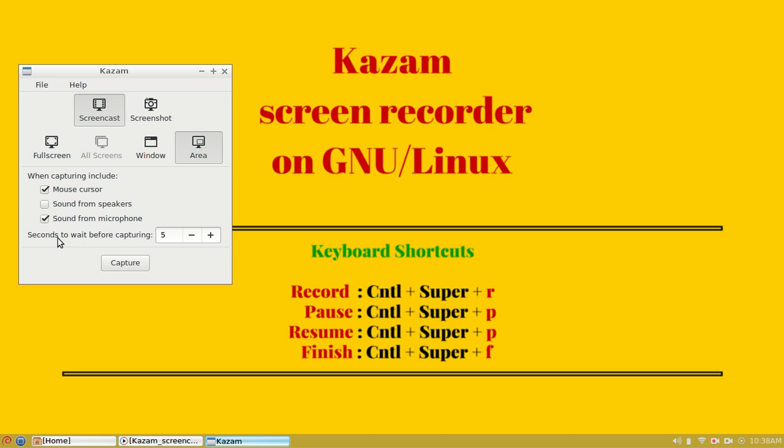The last option is wait before capturing. This will show a countdown splash which will allow you to settle down before the recording begins.